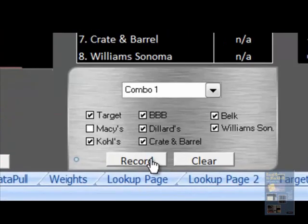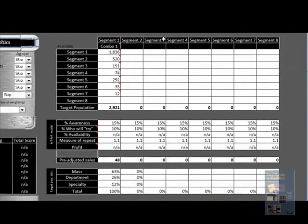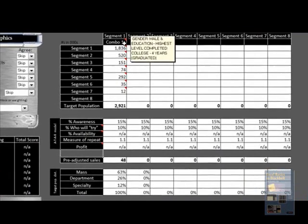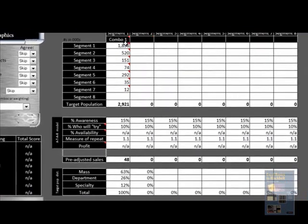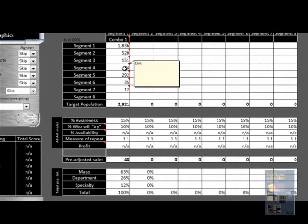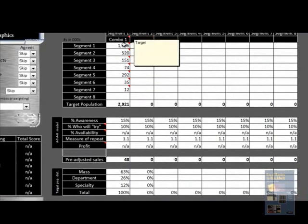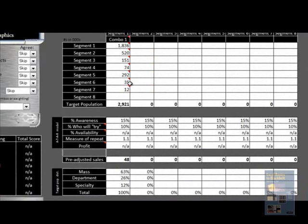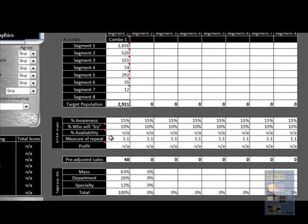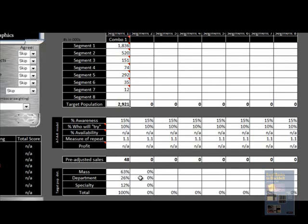If I hit record, you'll see that I can see what combination I selected and also for what channels and the size of the population for the target within that channel to give a total target population. The next step is using the classic ATAR marketing model to come up with a pre-adjusted sales forecast. There are a couple of things that factor into this model: awareness, percent that will try, and repeat measures. The percent availability and profit are directly impacted by the channel optimization.